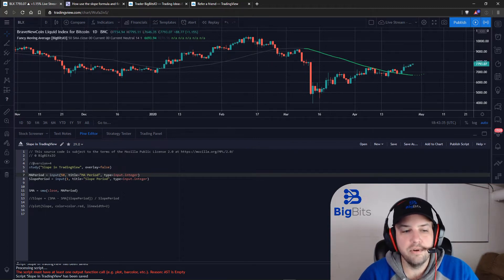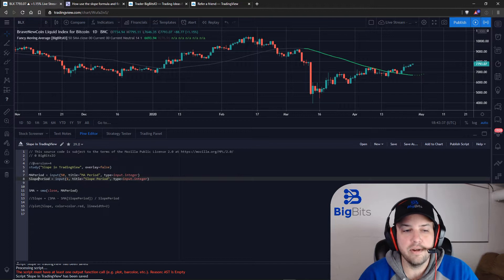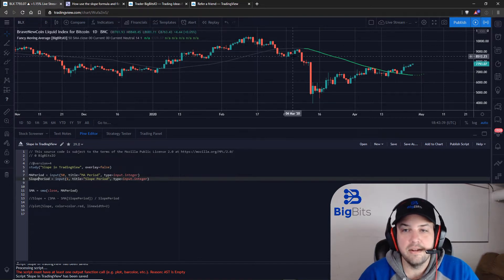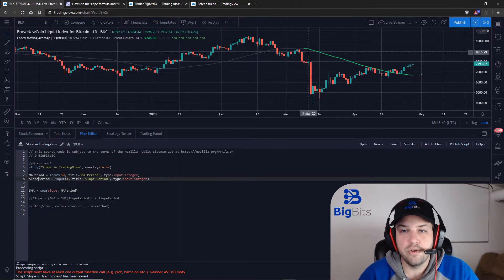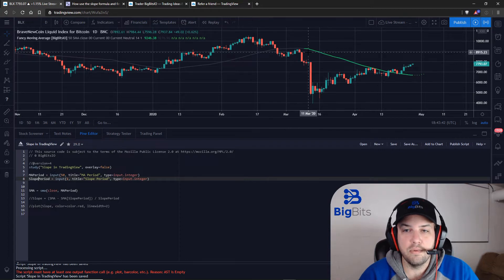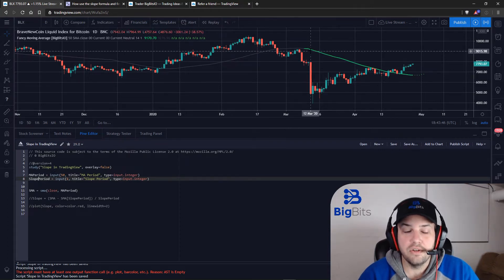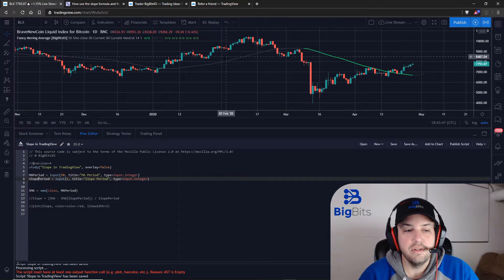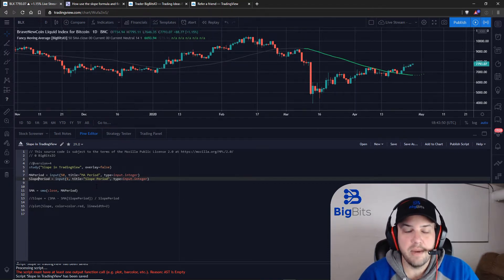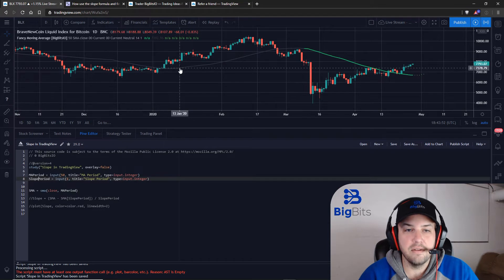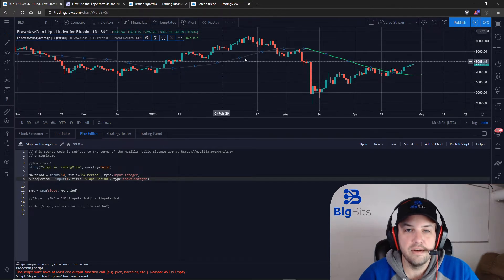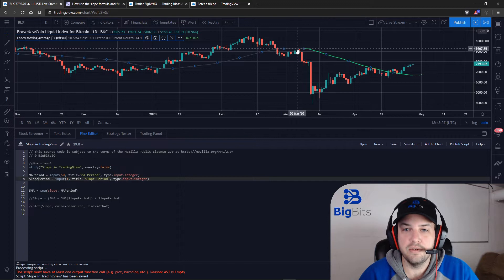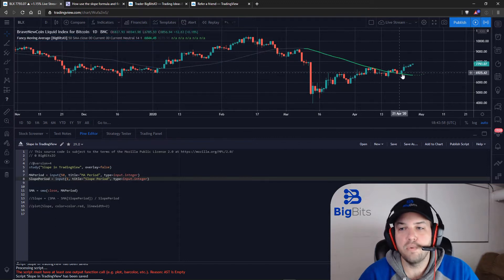Now the other input that we're going to have is a slope period. So I said earlier we are going to calculate the slope from one point to the next. Well there is also the ability to calculate the slope from many periods back. So we can take this point here to this point up here if we wanted to.